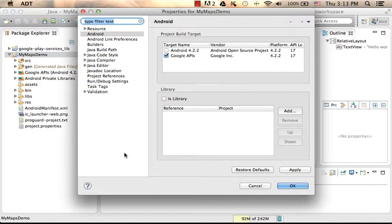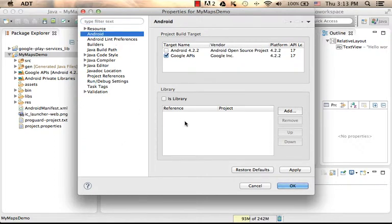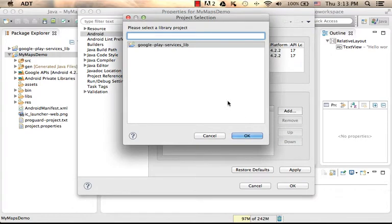Here in the Android option on the right we can find the button Add in order to add a library project currently available. In this case we have the Google Play Services Lib project.